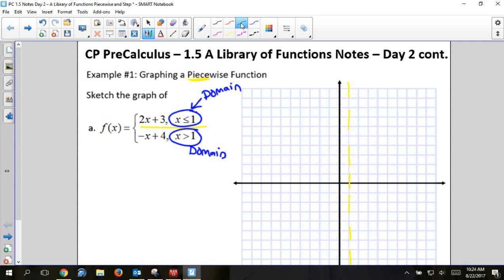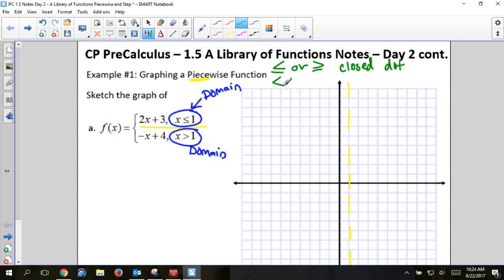Another thing before we start: these inequality signs matter. If I have a less than or equal to, or a greater than or equal to, when I go to graph I will have a closed dot. If I have a strict less than or a strict greater than, I will have an open dot. You'll see where that applies in just a moment.